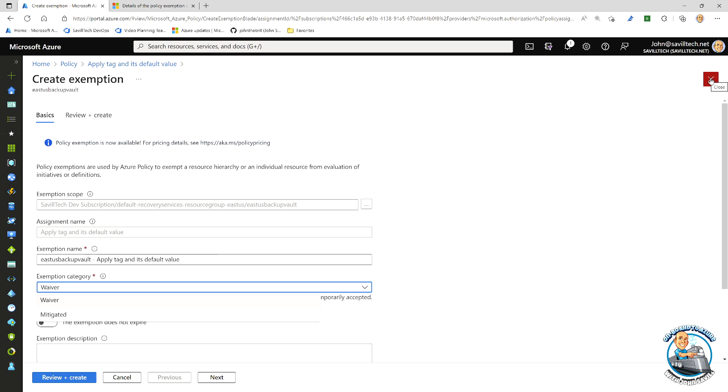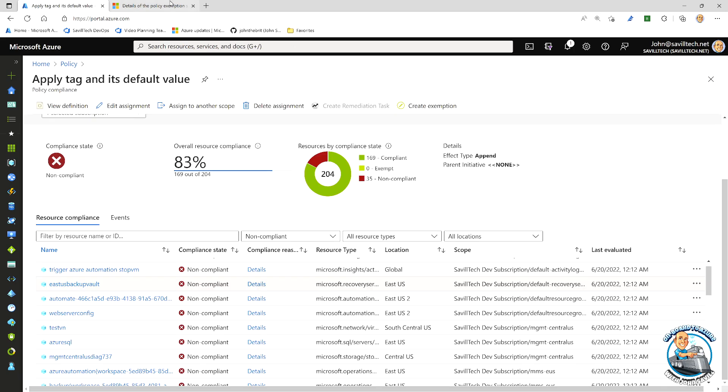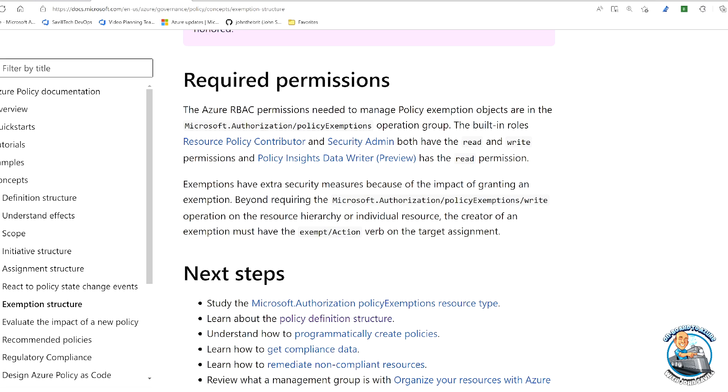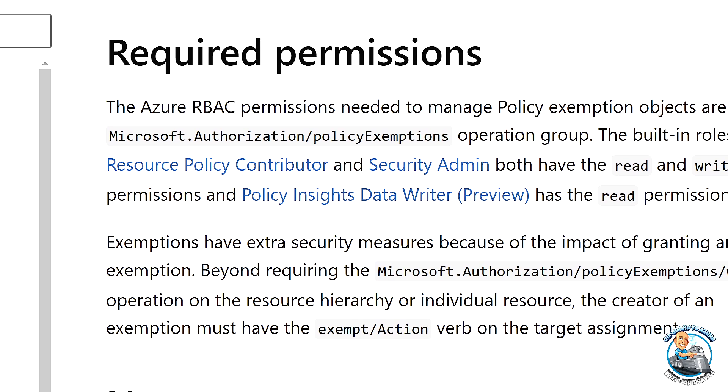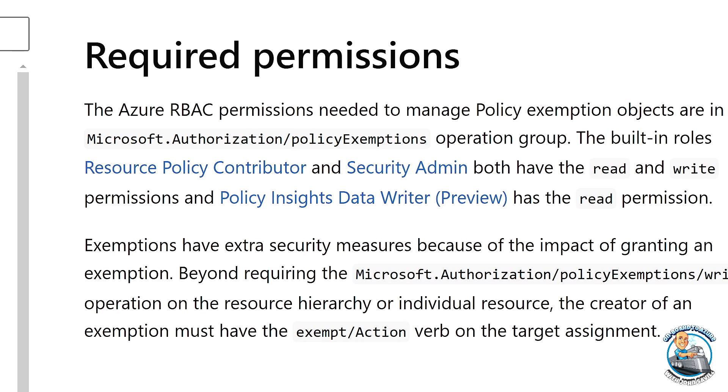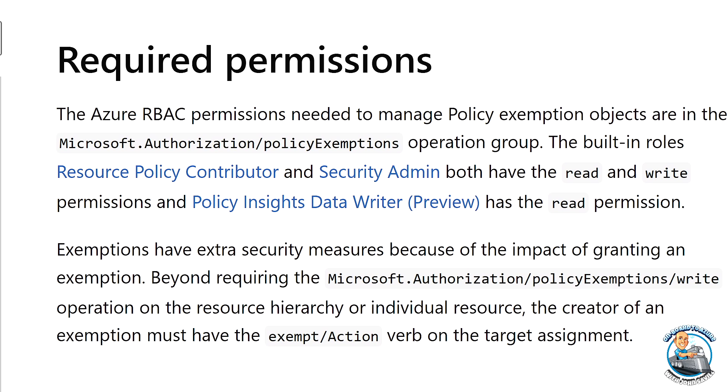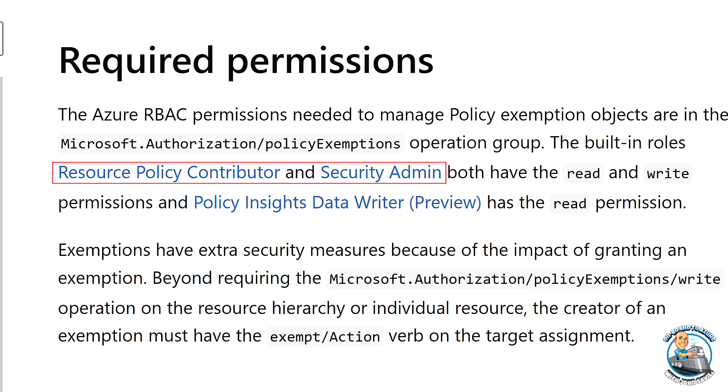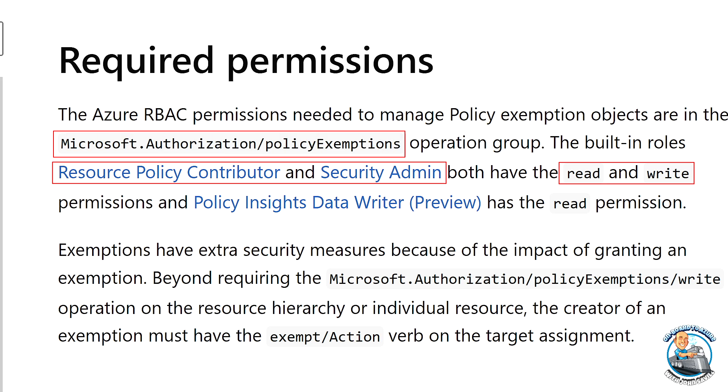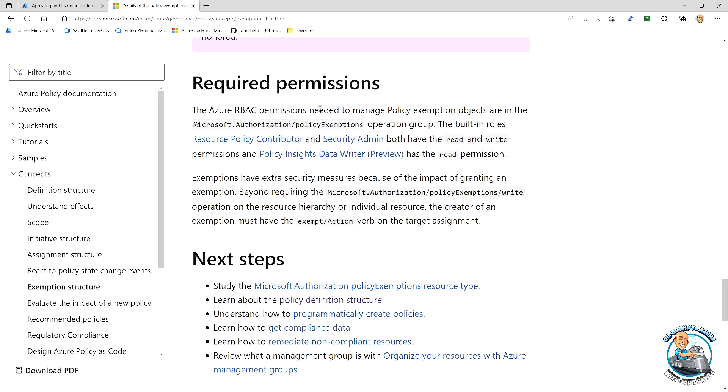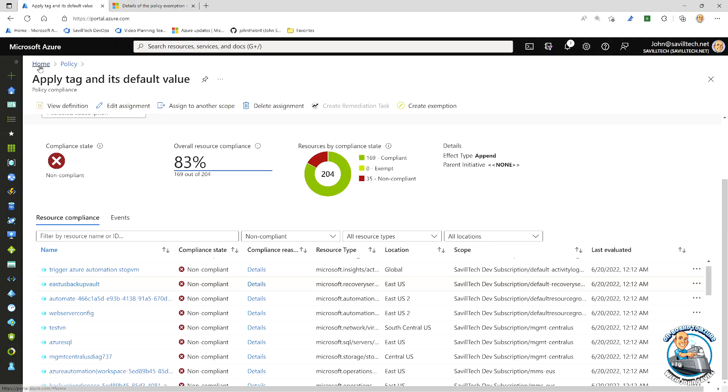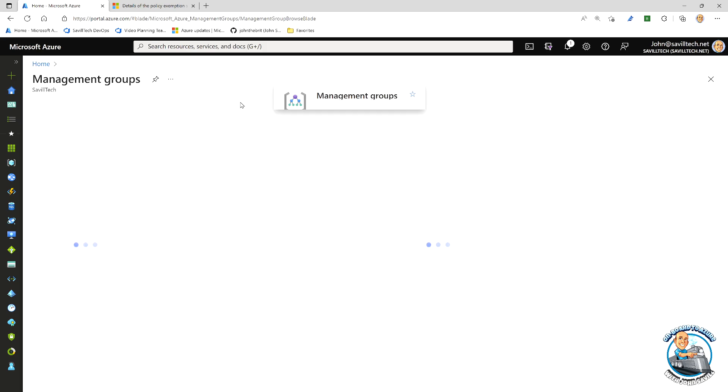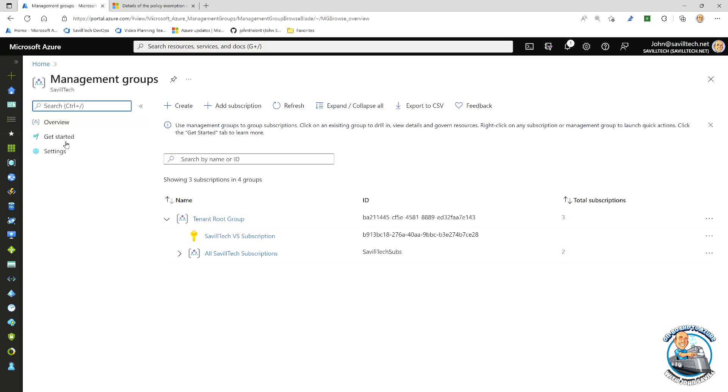But the key part is to create the exemption. If we look at the documentation, you need one of these built-in roles: resource policy contributor or security admin or owner, which have read and write on this authorization policy exemptions. So I need that at the level I'm creating the exemption. So if we were to quickly go and look at that role, I'm just going to pick a management group just for simplicity.